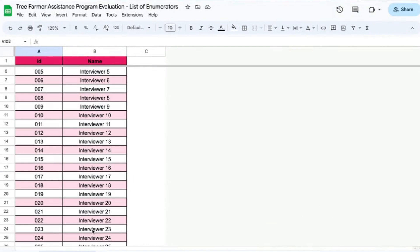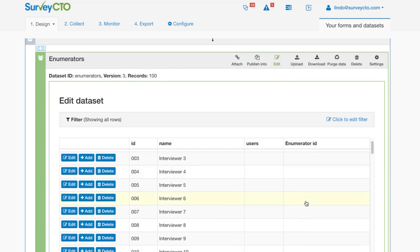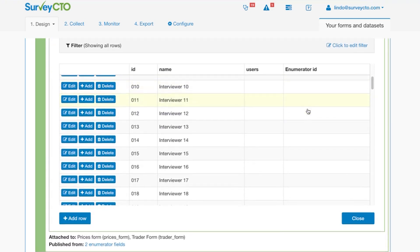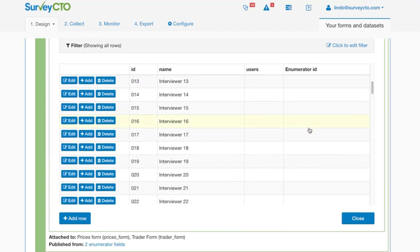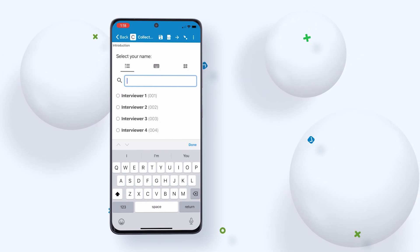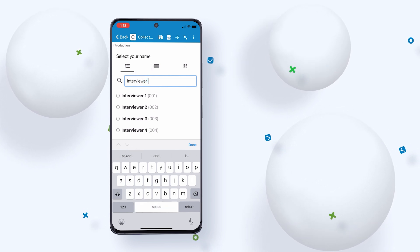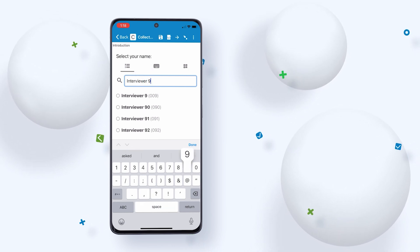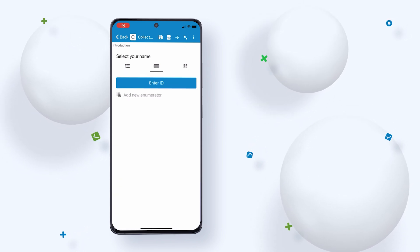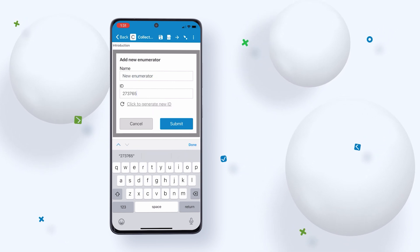Thanks to SurveyCTO's enumerator management tools, you can create a list of all your enumerators in a dataset that stores their names and unique IDs, and then attach this dataset to your project's forms. Once linked, your enumerators will easily identify themselves by picking their names from a drop-down list on their devices when they start a survey, which means you can always know which enumerator conducted which survey, even if enumerators are sharing a login. And if you bring in new enumerators while data collection is ongoing, you have the flexibility to easily add them to the project in just a few clicks.